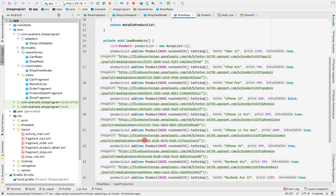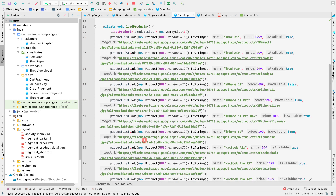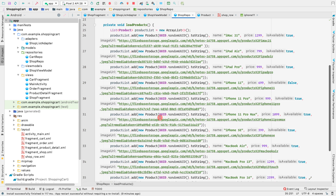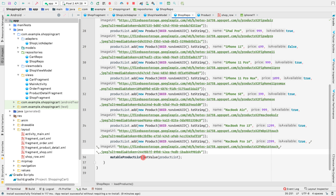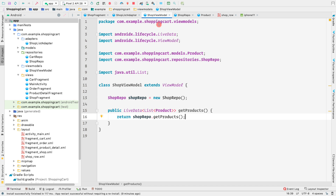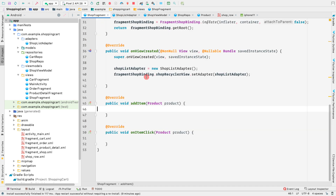Note that you can also set the value of the product list inside a callback - if you're making an API call, using AsyncTask, a Loader, or ConcurrentList, you can set the new product list inside this mutableProductList. We are returning that mutableProductList from this ShopViewModel.